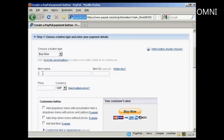Put in the item name that you're selling, so let's call this Test Purchase. You can also give it an item ID if you like, let's call it 001.